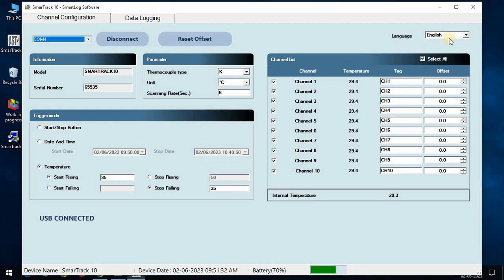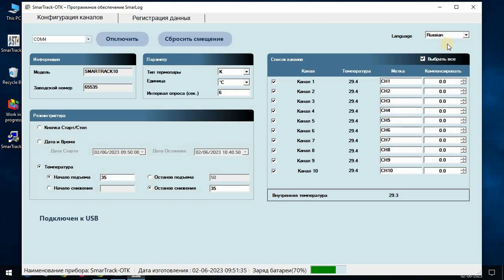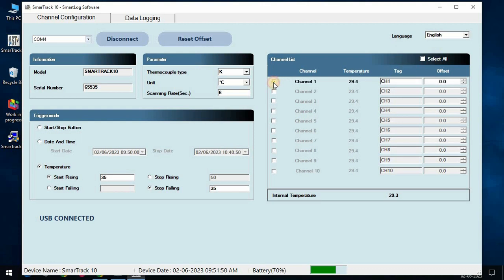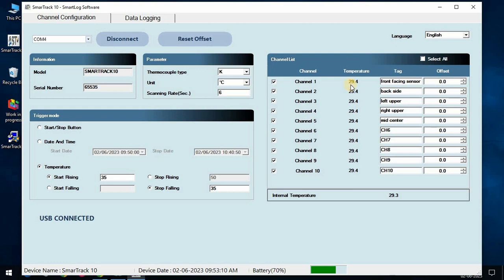We have the option of switching languages between English and Russian. From the channel list tab, we can select all the channels same time or an individual channel as per the requirement. Channel list shows channel number, its temperature, and we can give any name to the channel based on requirement. We can also use this offset feature to correct our temperature readings.